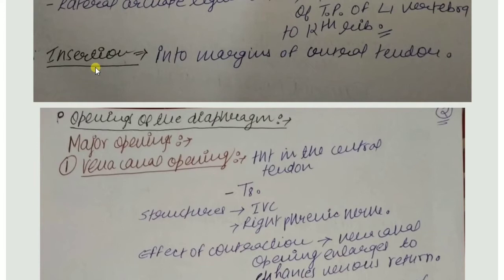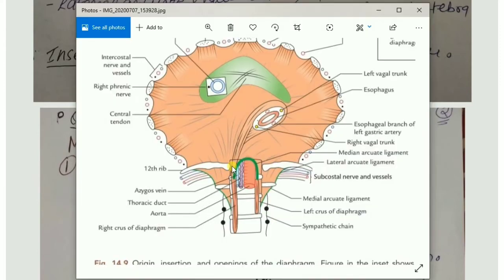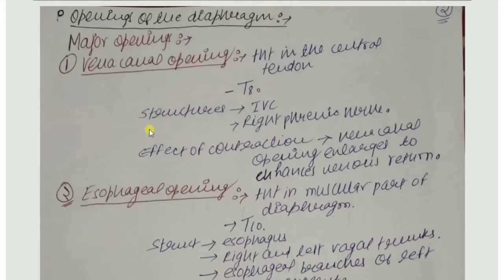For insertion, all the muscular fibers arising from the sternal, costal, and vertebral parts insert into the margins of the central tendon. As seen in the diagram, all the brownish fibers converge toward the central part and insert into the margins of the central tendon. This completes the origin and insertion of the diaphragm.